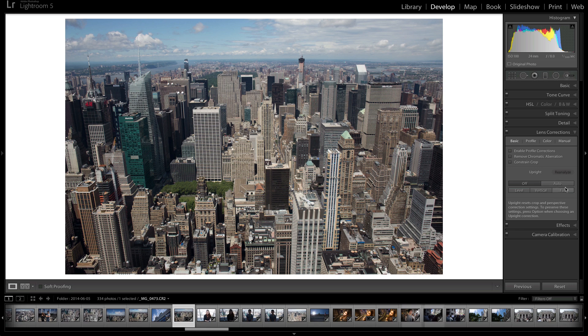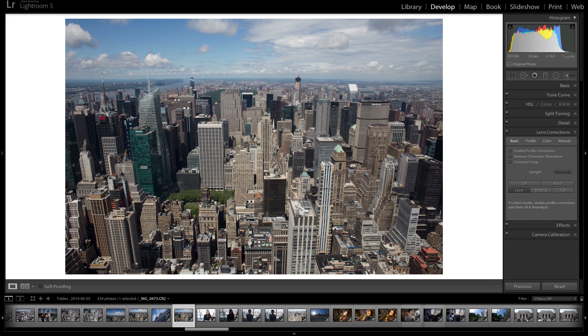So let's say you don't want to do vertical. You can just do level. Now level will just fix the horizon line and it will leave it at that. As you can see, the lines of the buildings going upwards aren't all straight yet.